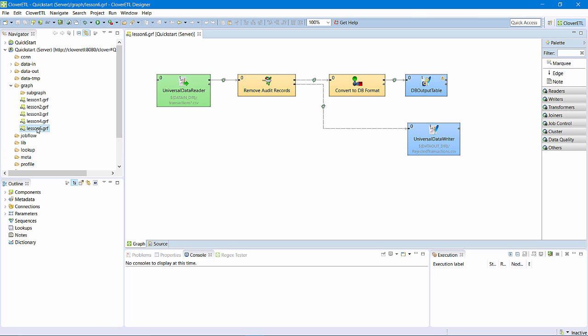Recall, this graph is currently configured to read input files out of the data in directory of the project. I want to make this more generic, so my job flow can call this graph and pass in the name of an input file.